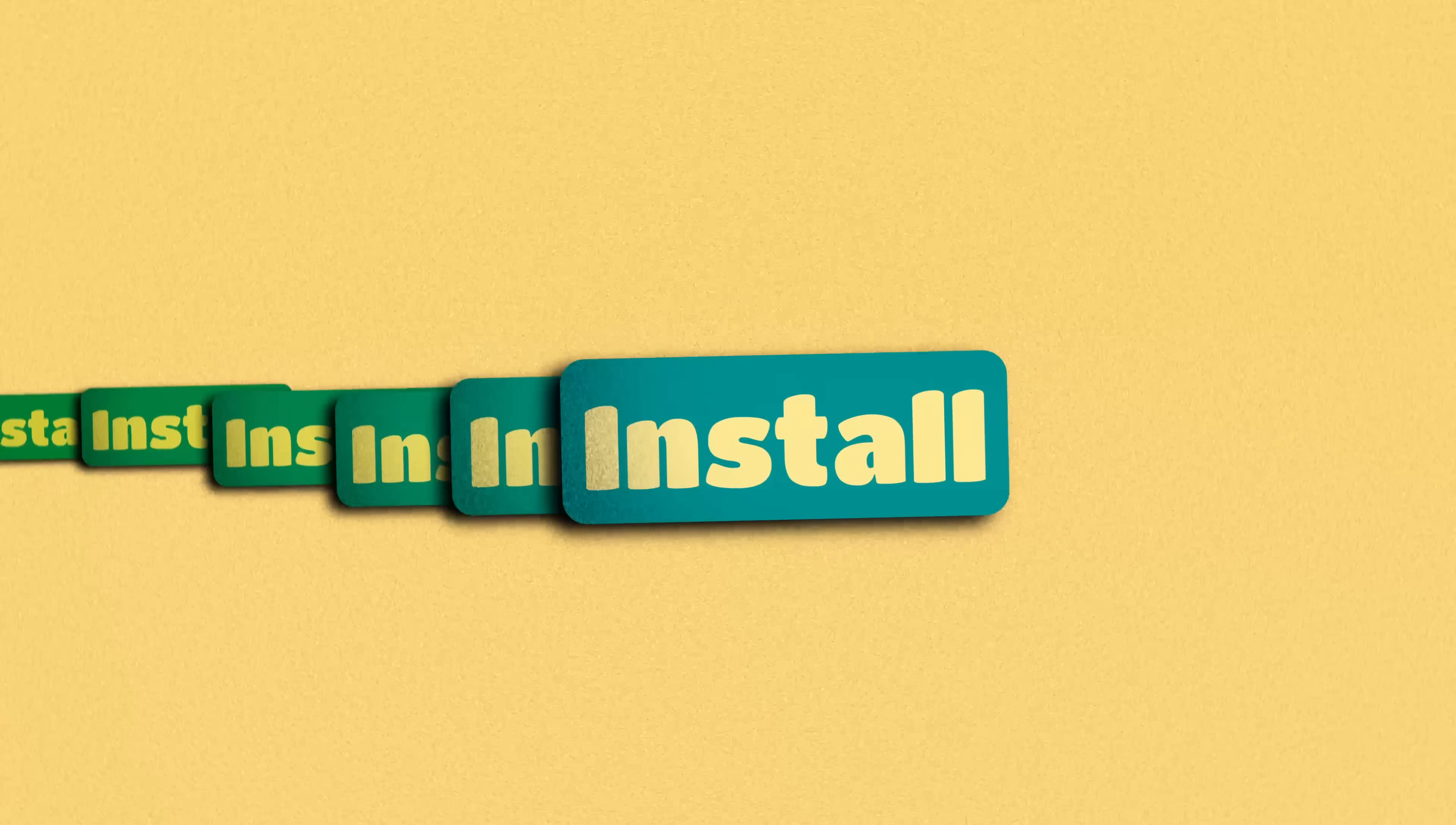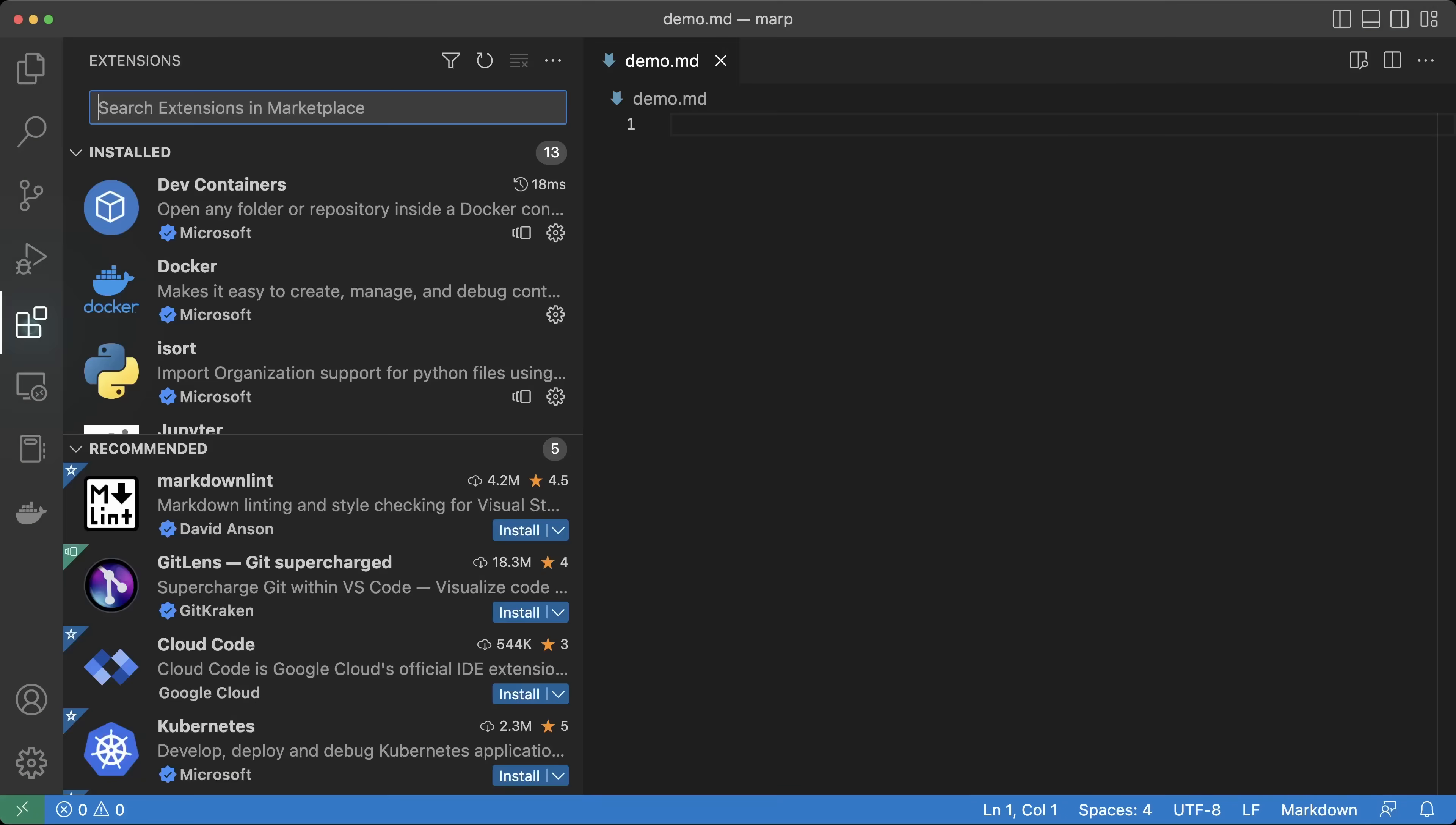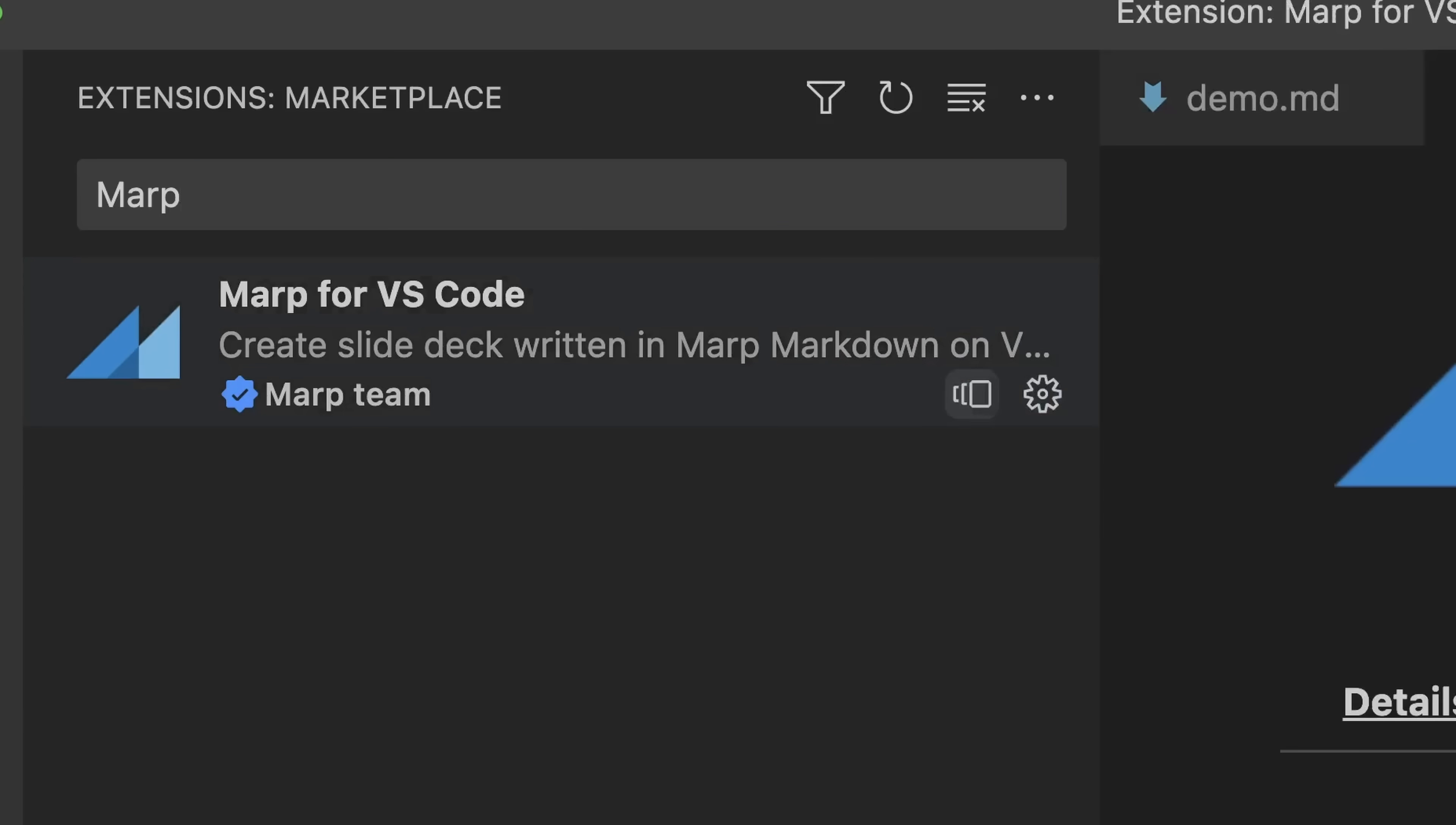The easiest way of using MARP is as a VS Code extension. To install it, go to the extensions panel. In the search bar, enter MARP and install MARP for VS Code.